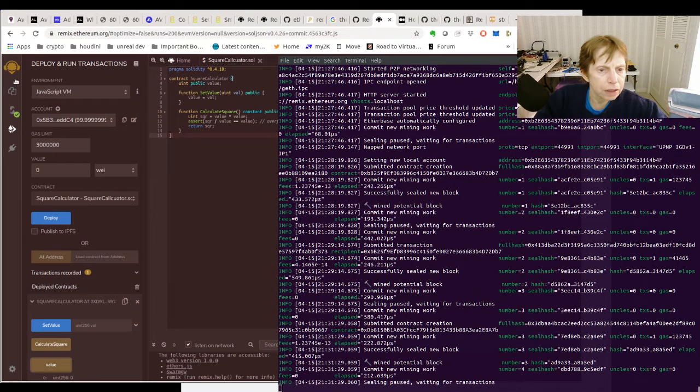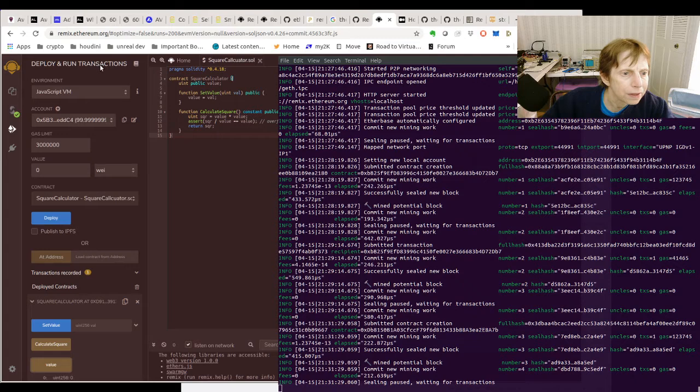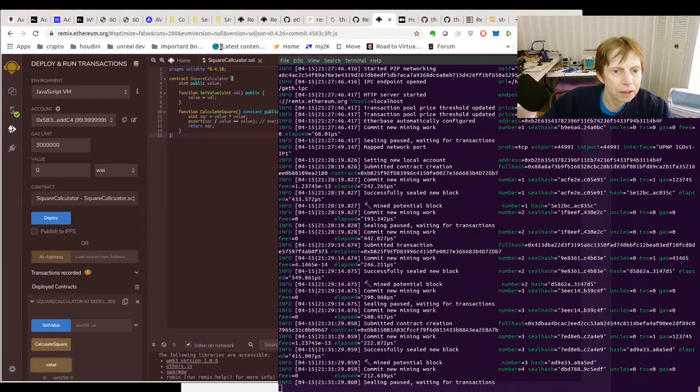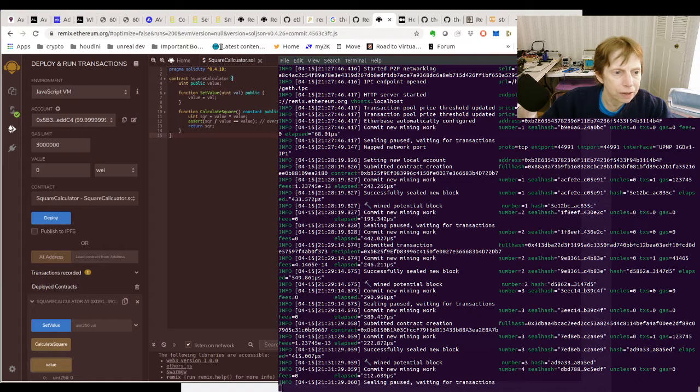And one thing I discovered in compiling it is it wanted this version of Solidity, and if I tried to change it, it did not like it.